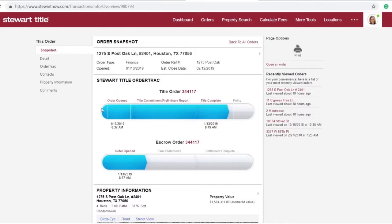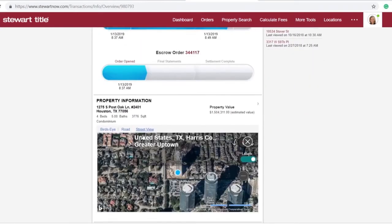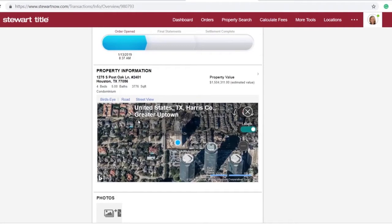Once you've clicked on a property, an order snapshot will appear. Here you'll find transaction-related documents, progress bars for title and escrow orders, even a map of the property's location.